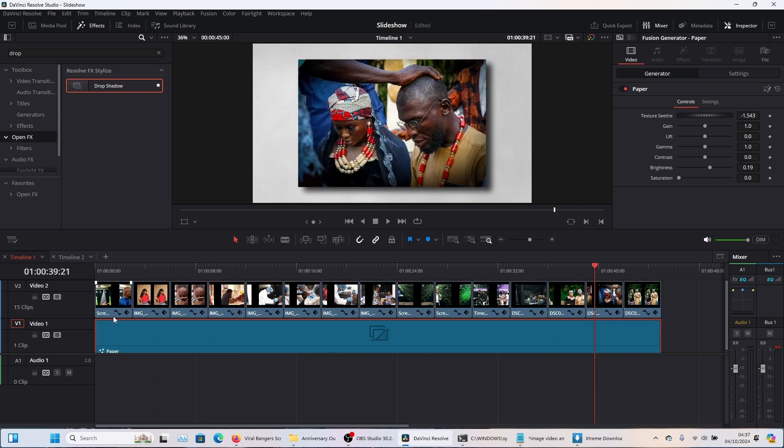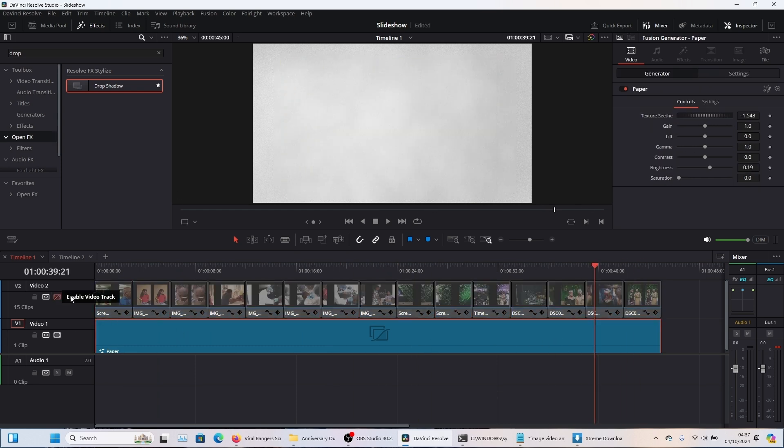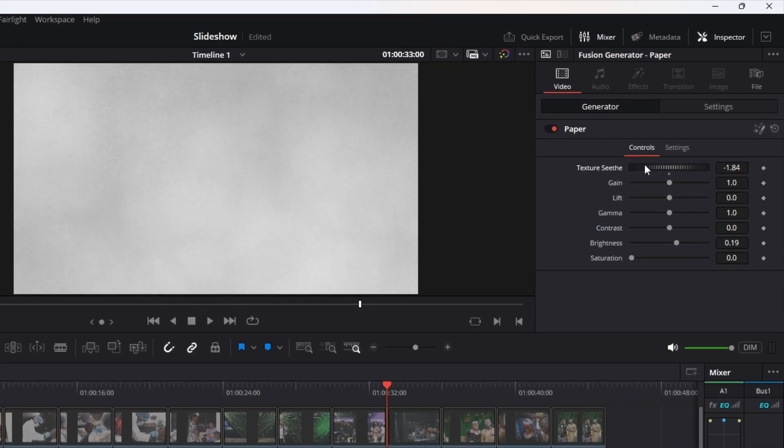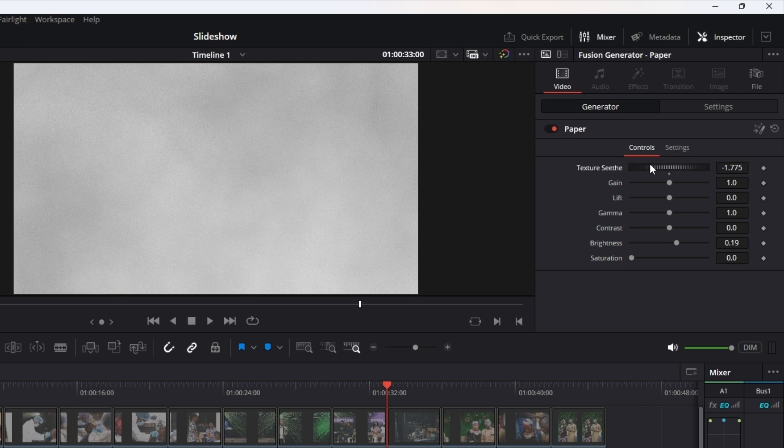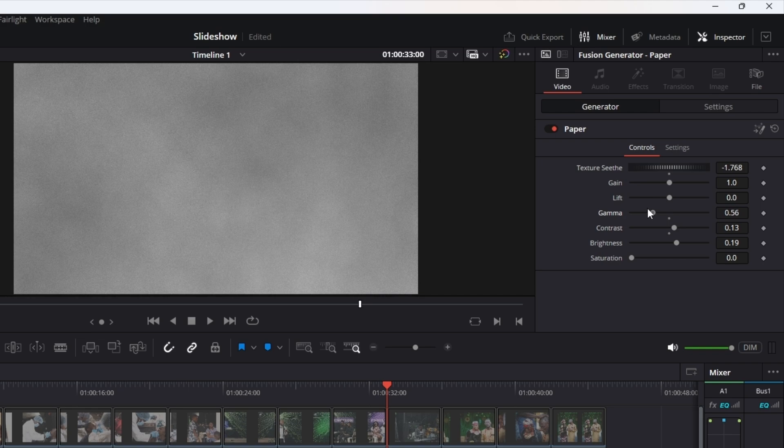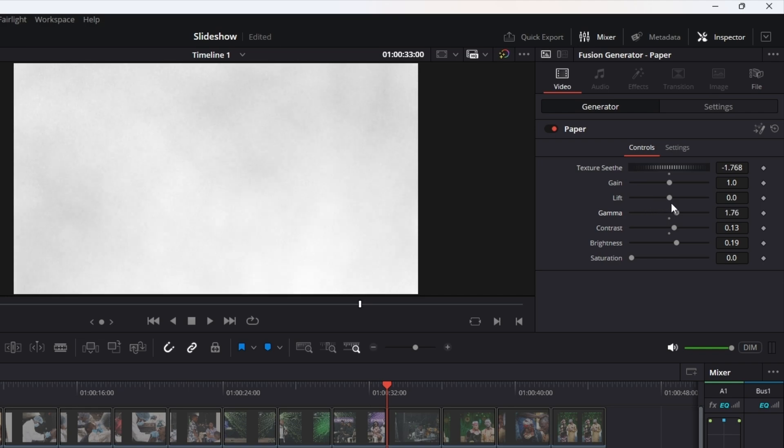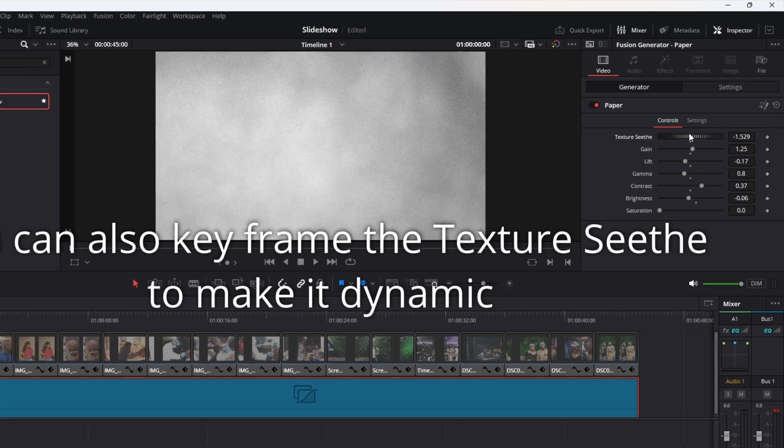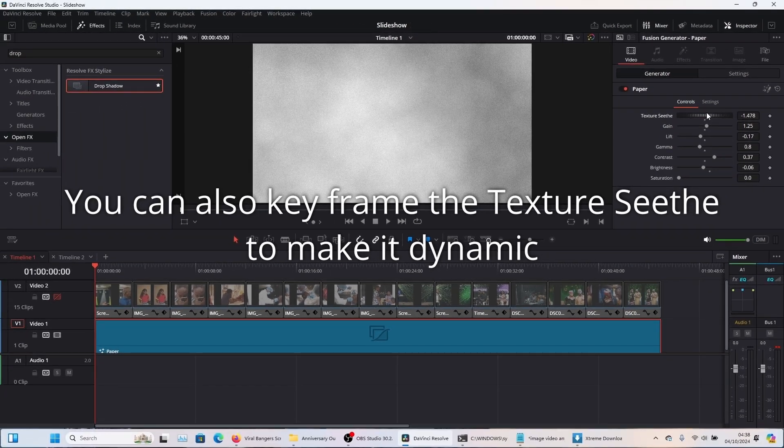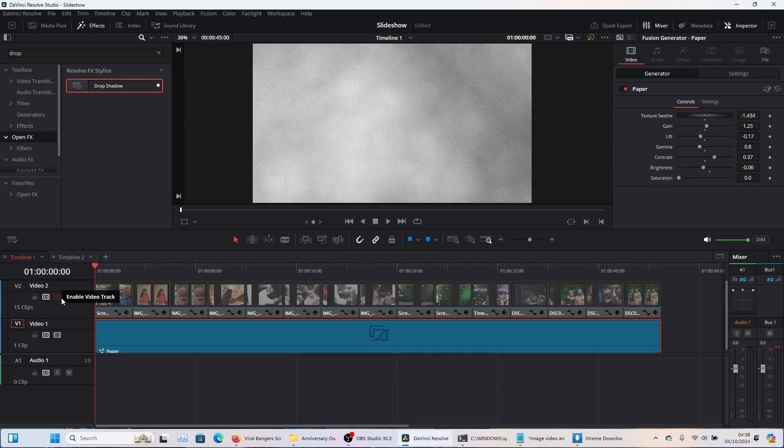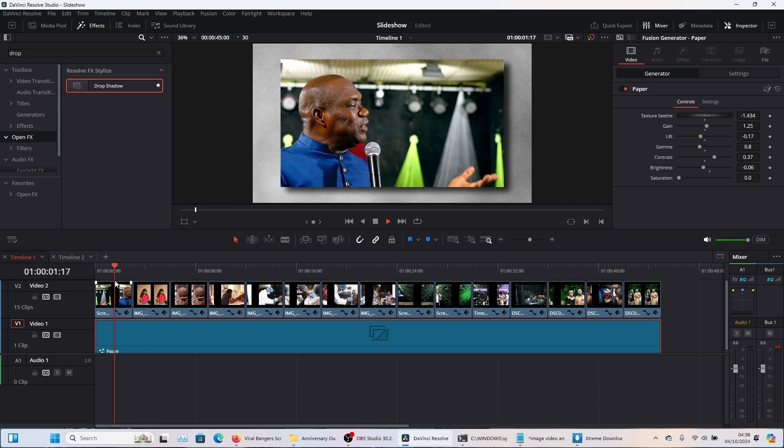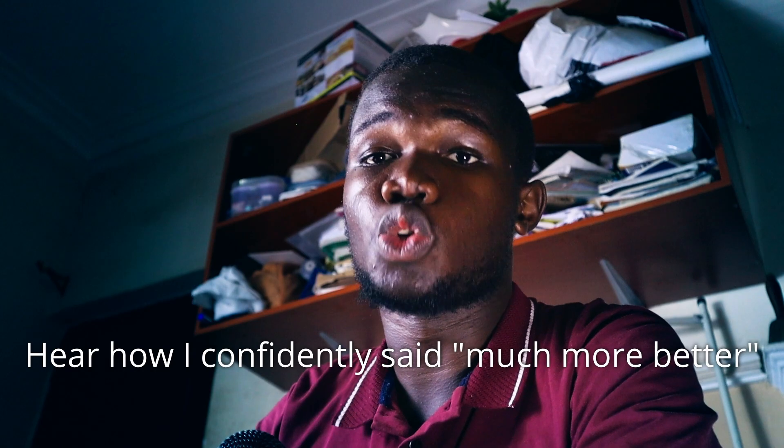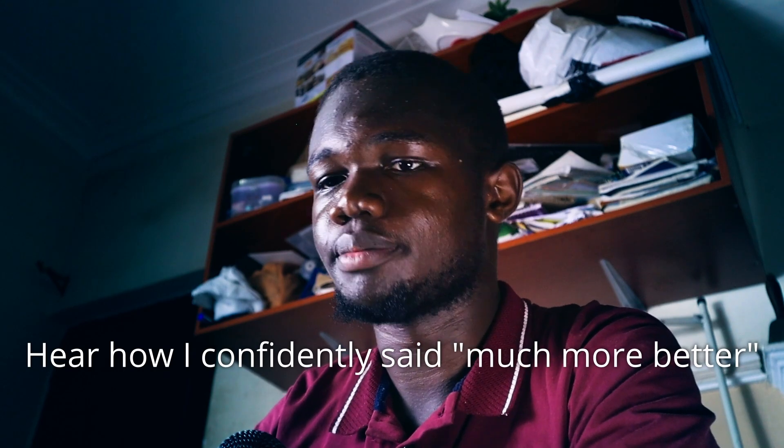Now the next thing you want to do is to adjust how your paper effect looks cause right now it just looks like plain white, which is not what we want. So you're going to come here. You can see that as I'm moving this slider, you can see how it's changing. You could come here and increase your contrast, your gamma, kind of like you're doing photo editing of some sort. Just tweak it till you like it. Then you can tweak this around and yeah, this looks good. So by the time you turn this back on, you see that your video looks much more better.